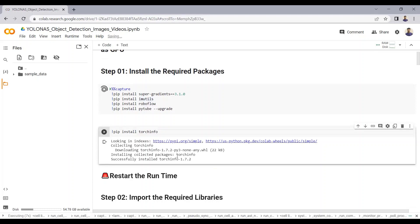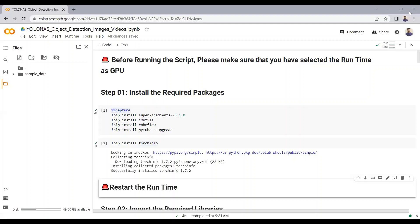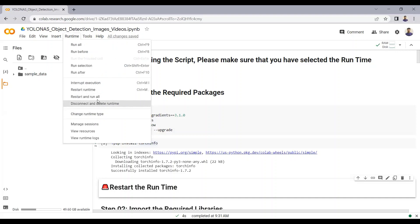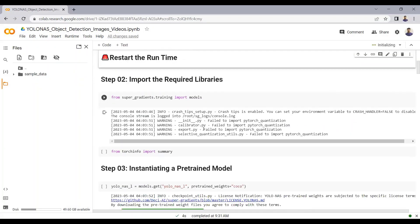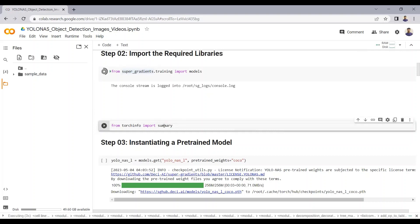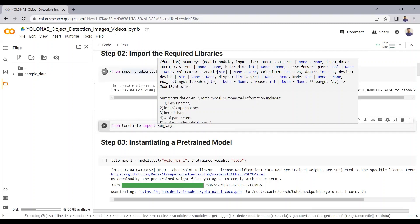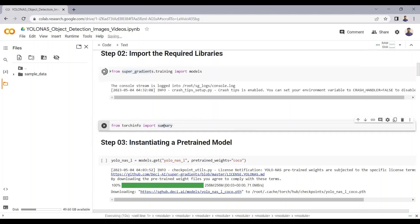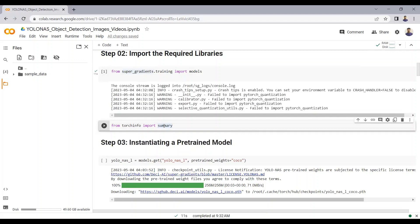We just need the TorchInfo package if we want to print the architecture summary in our Colab notebook. This might take a few seconds. Now the required packages are installed. I'll click on Runtime and restart the runtime. After restarting, I will import the required libraries — specifically, from super-gradients.training import models.